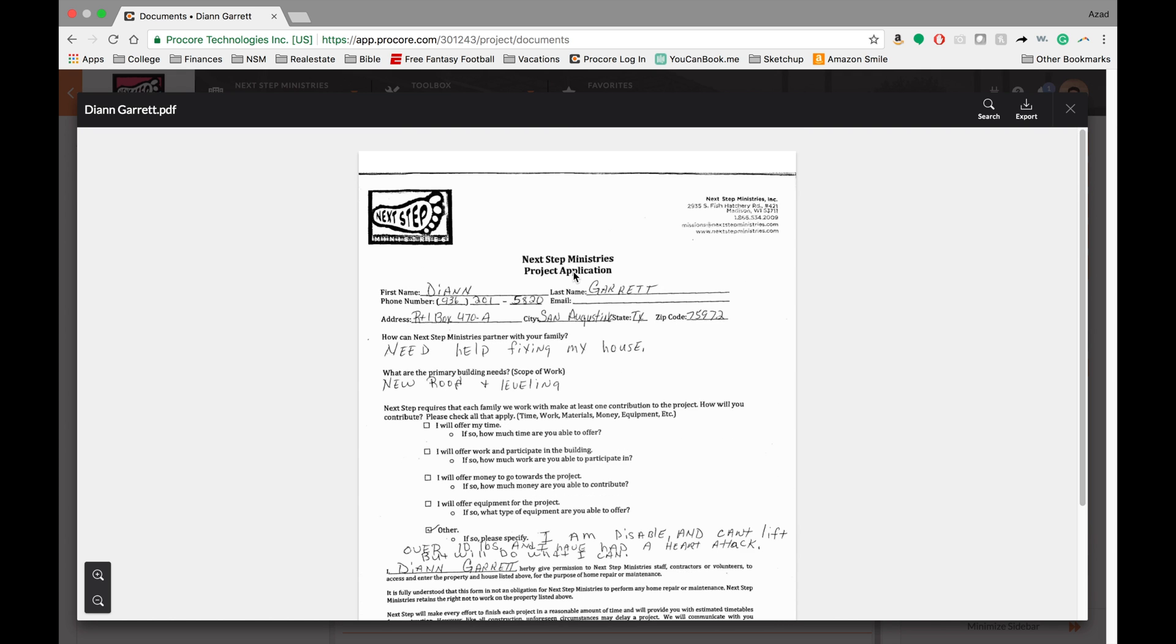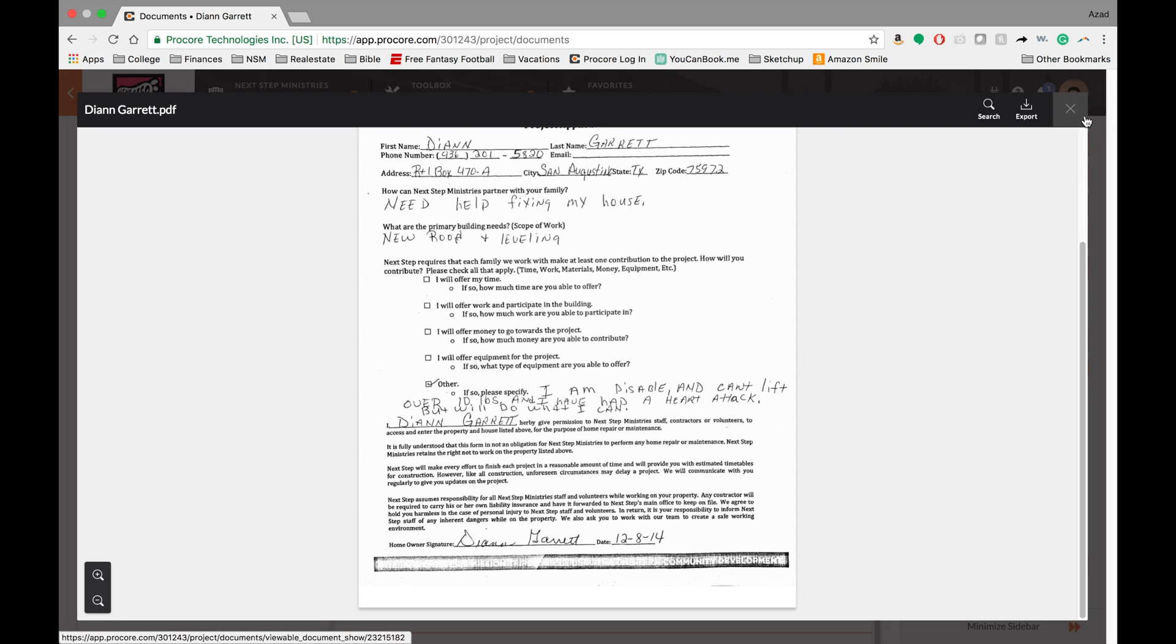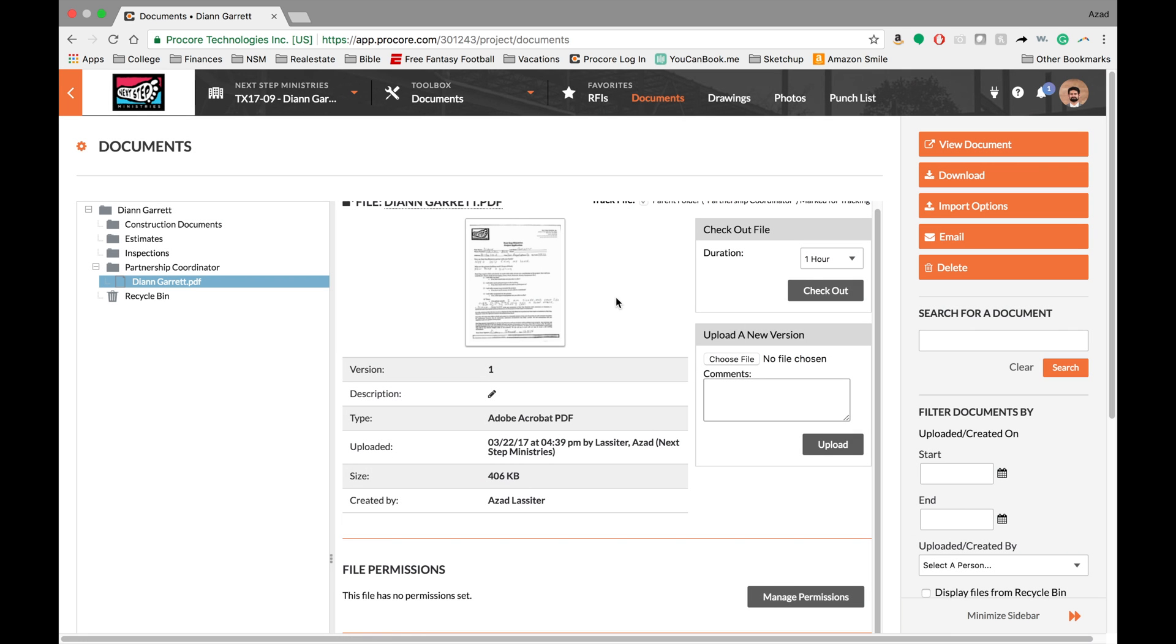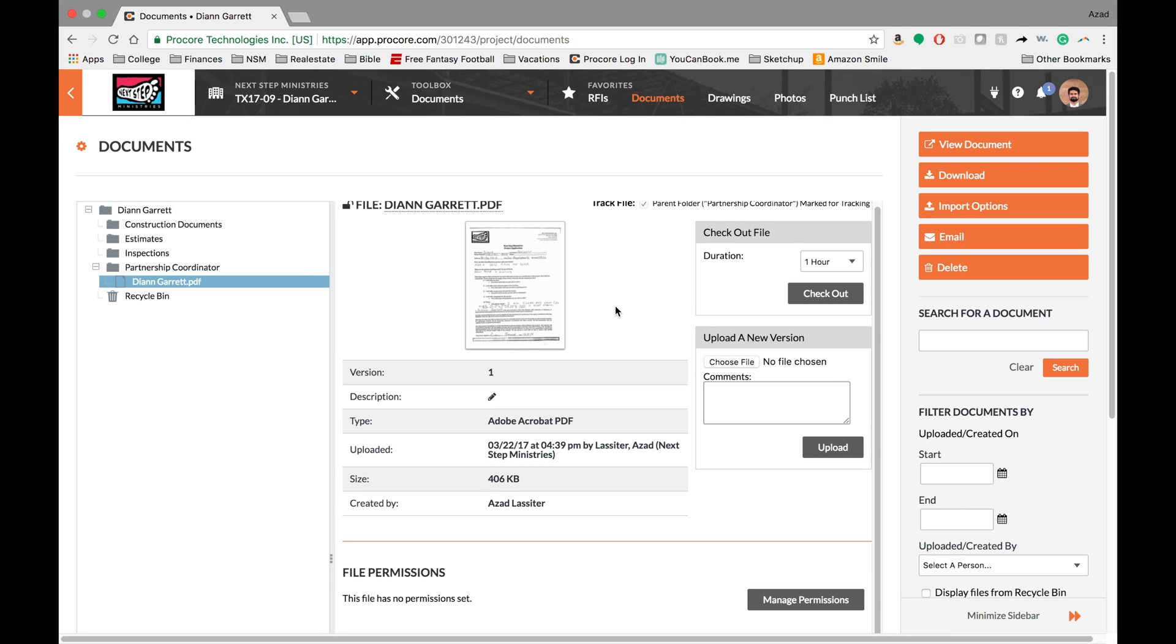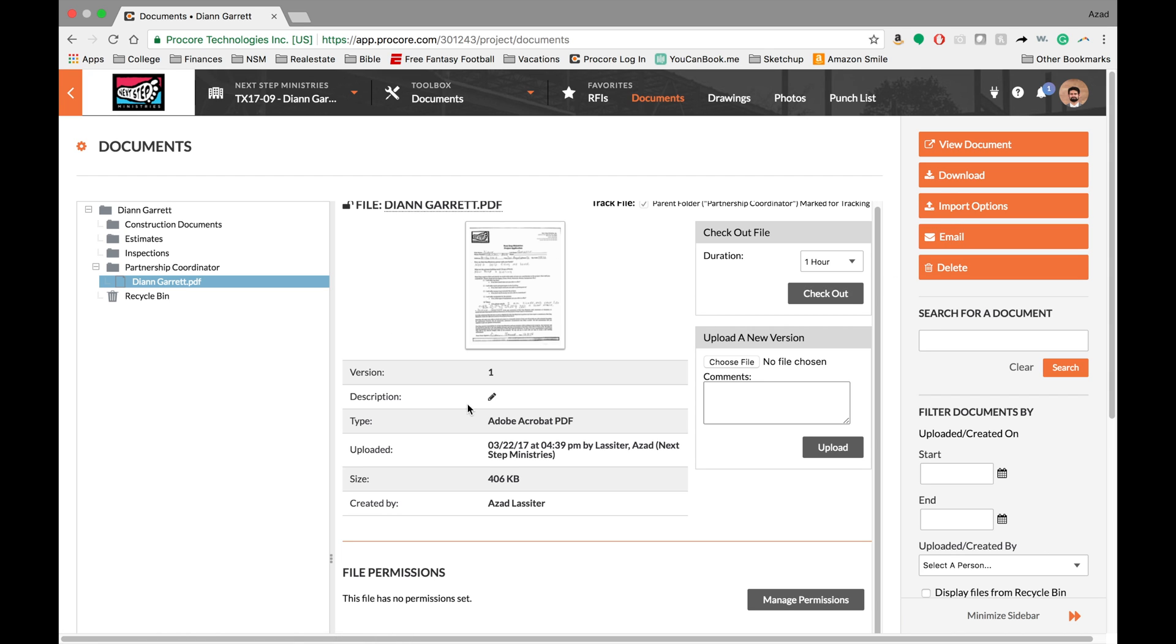And from here you can go ahead and just kind of check out what the information is. Now like we said if you wanted to use this or edit the document then you can do a checkout or you can do a download and then reupload another document.